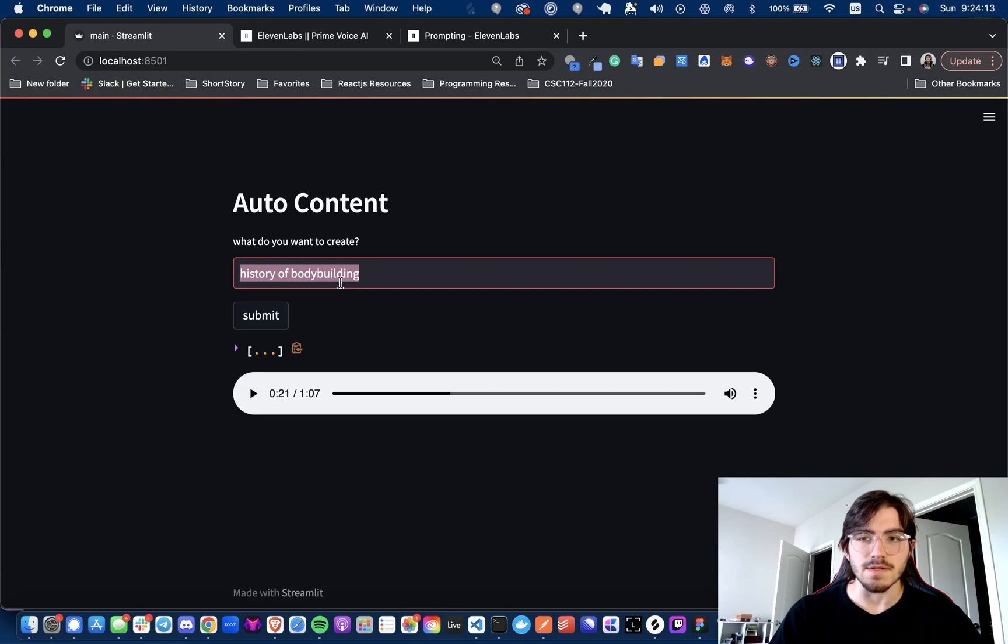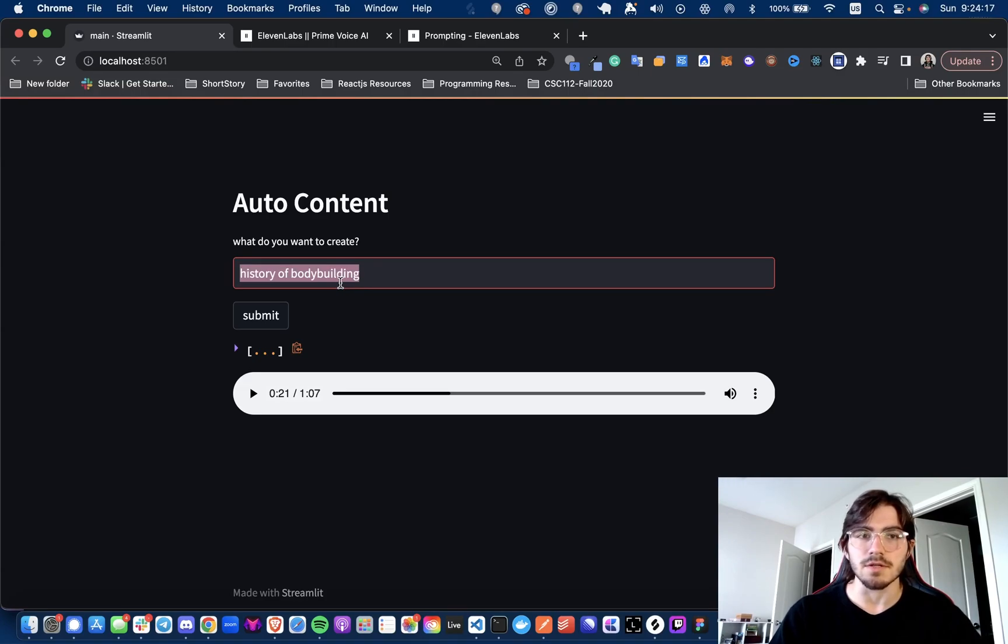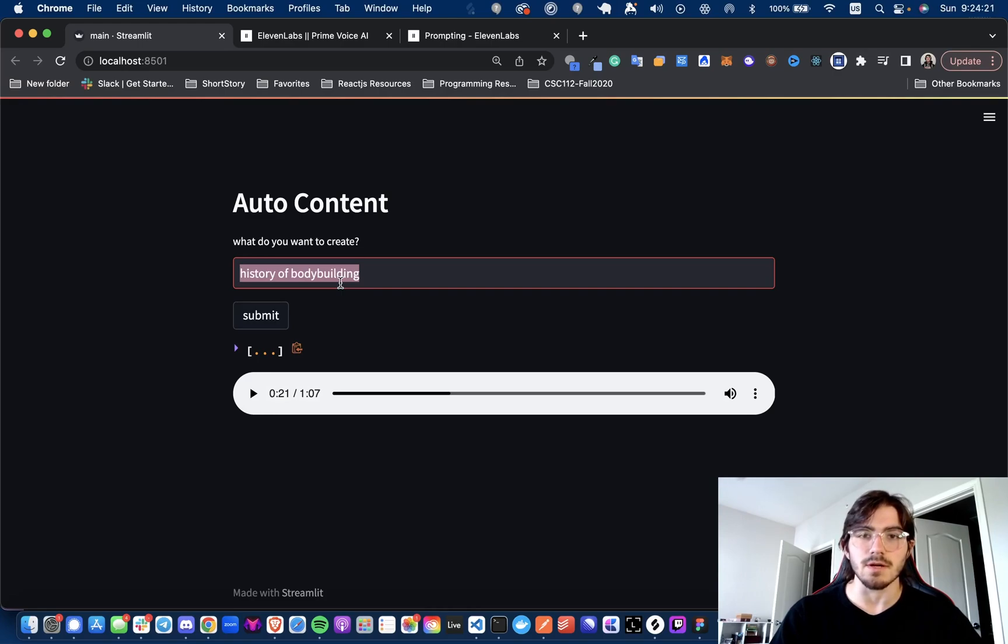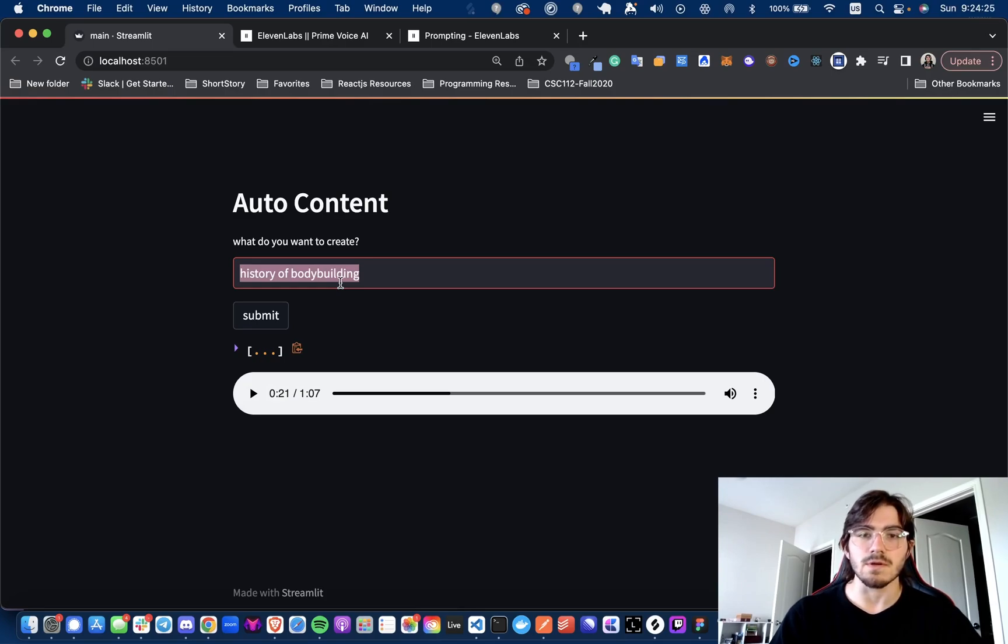I think that would be the second part that I'd like to add, pulling in actual information from the internet to help the language model synthesize a better transcript with some more added context. So yeah, that's the video for now.